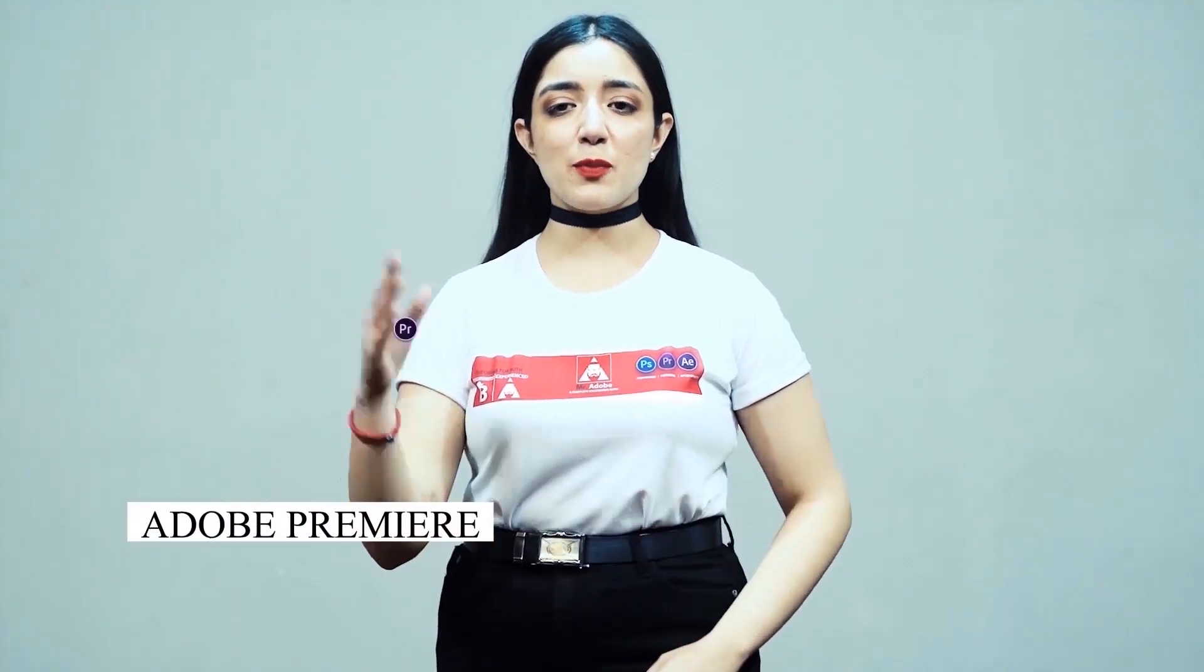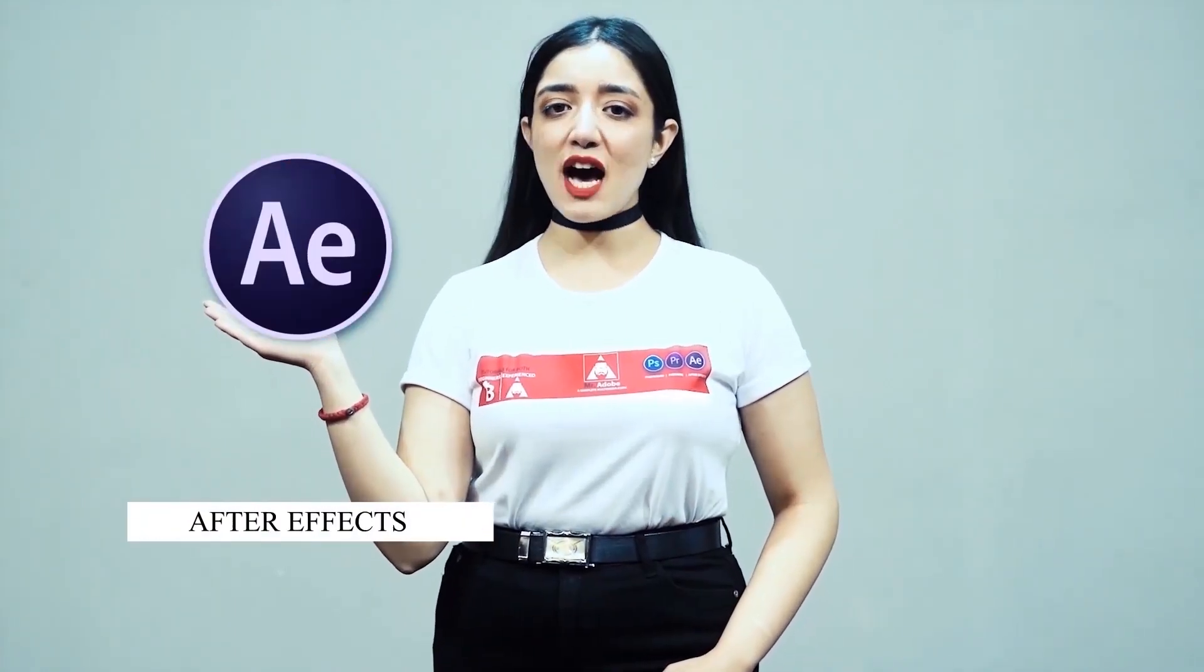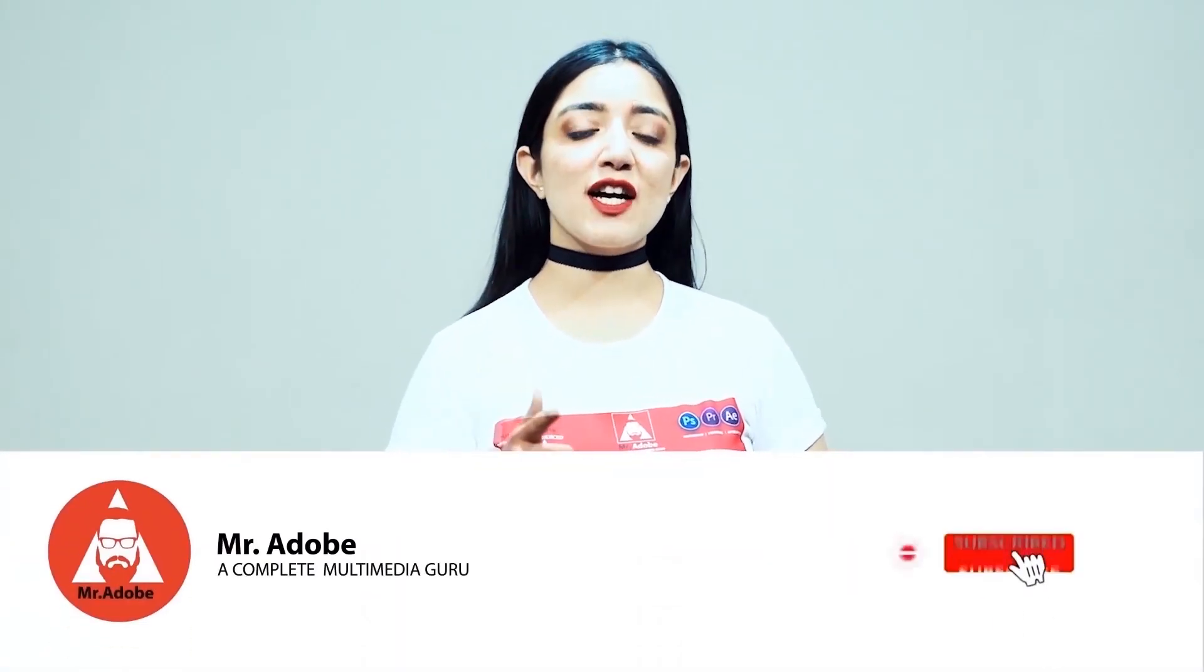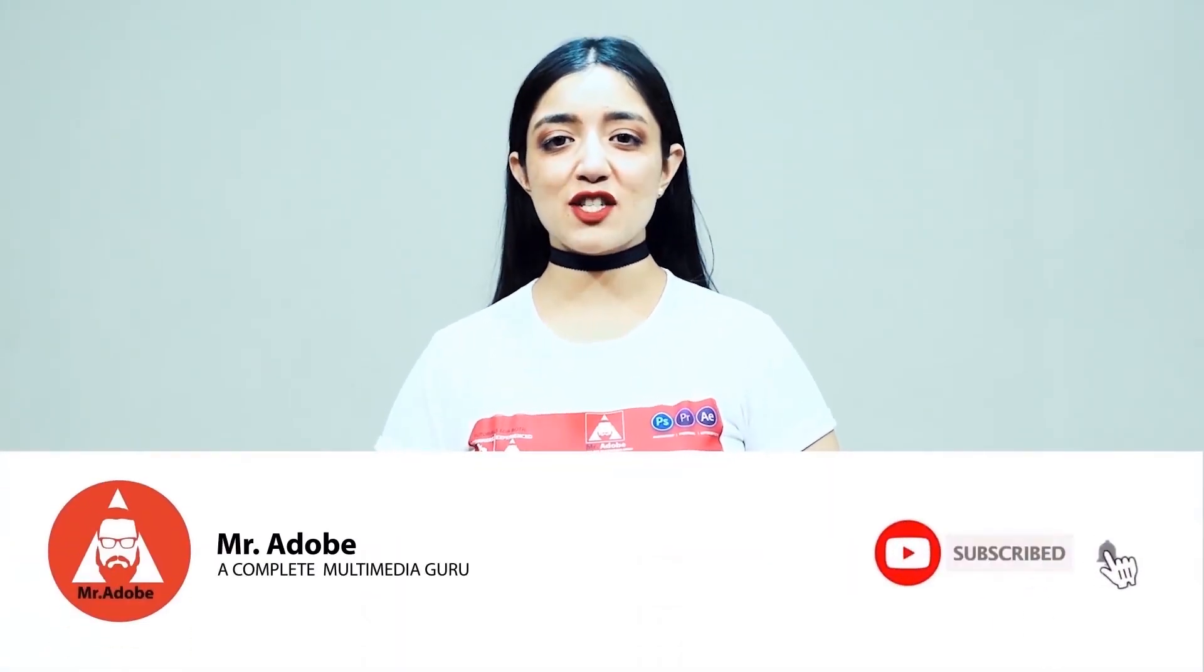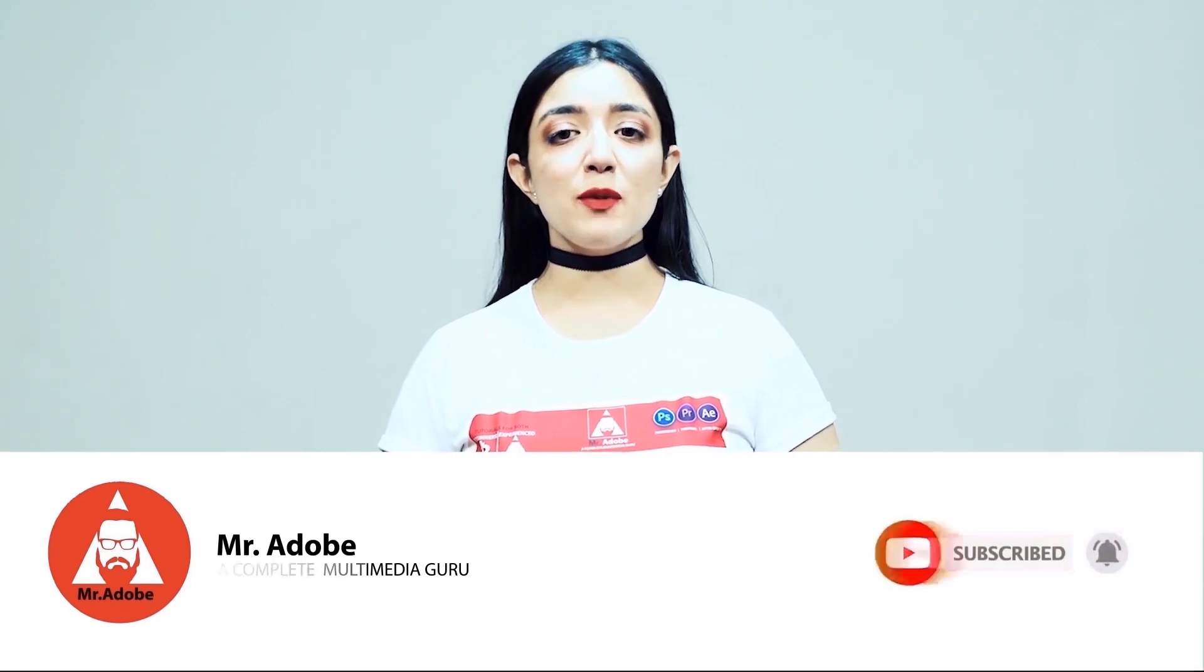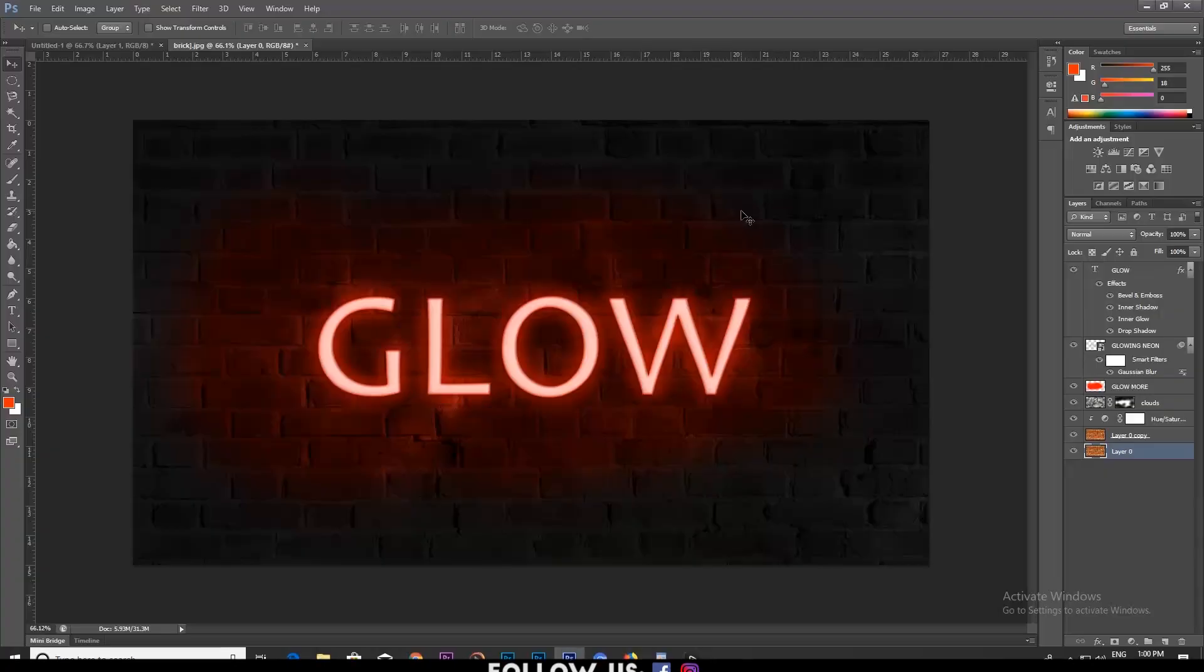Welcome everyone to Mr. Adobe where you get prime educated videos on Adobe Premiere, Adobe Photoshop and Adobe After Effects. Before getting into the video, please subscribe to our channel if you haven't already and don't forget to hit the notification bell. Without further ado, Mr. Adobe will be guiding you through today's video.